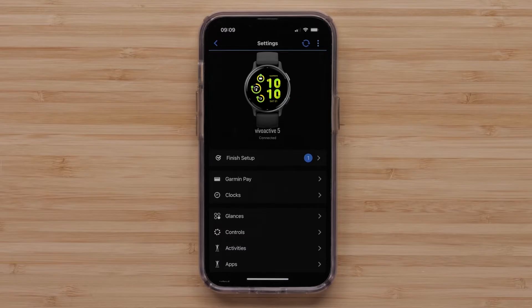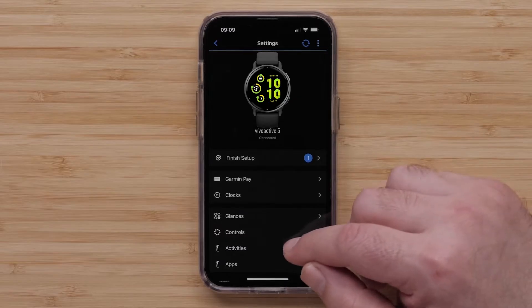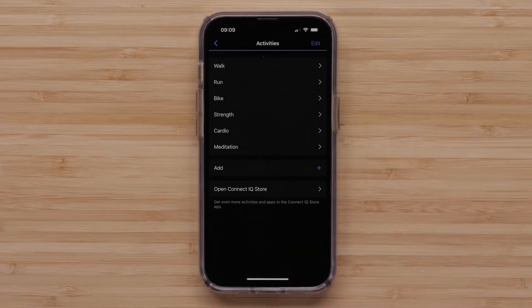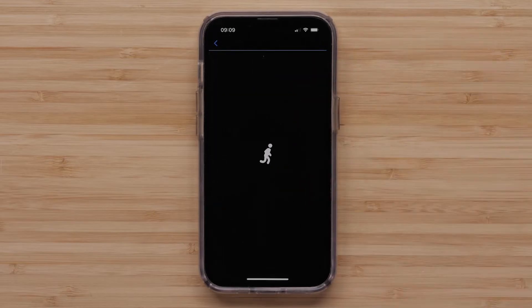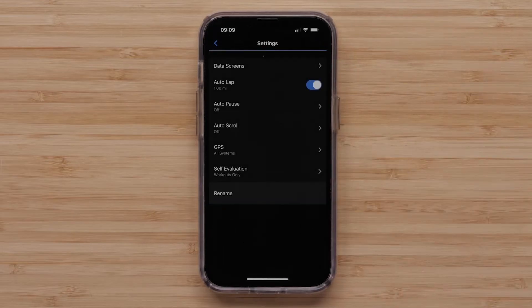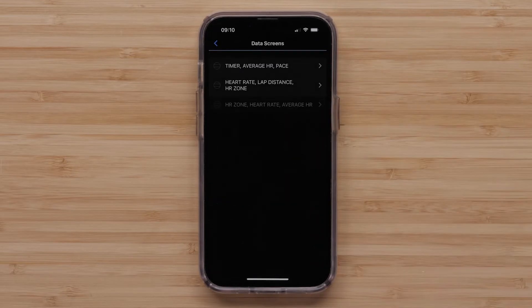Followed by Activities. Then select an activity profile you want to customize. For this video, we will select Run. Then select Data Screens. Select a screen to customize.